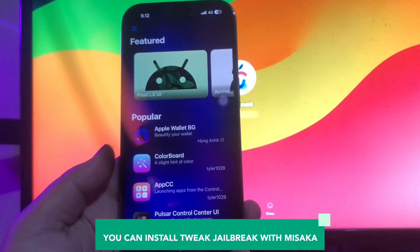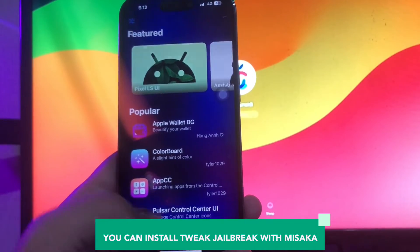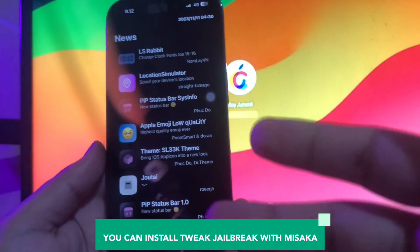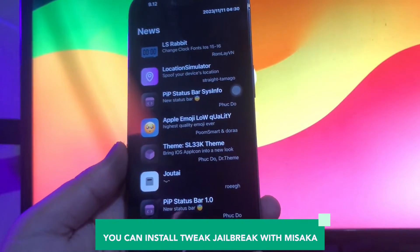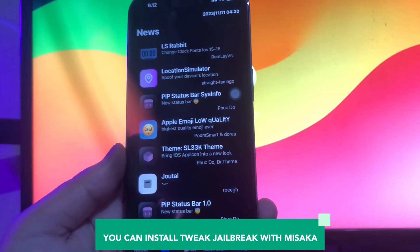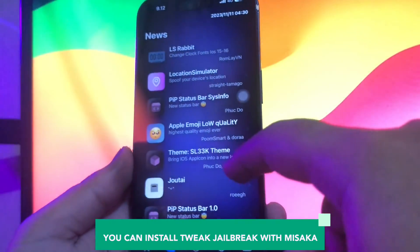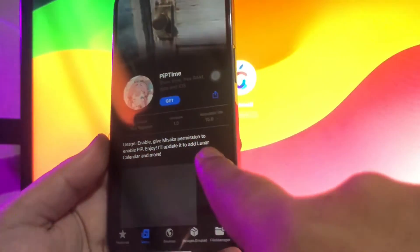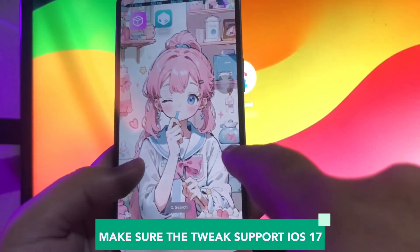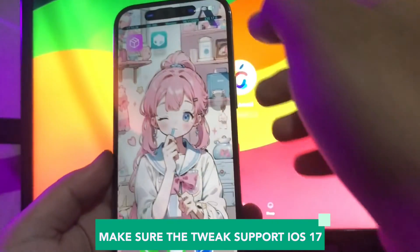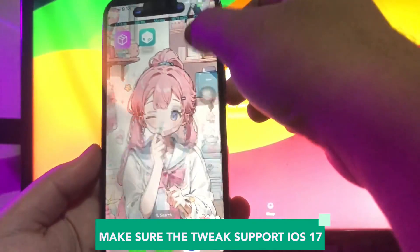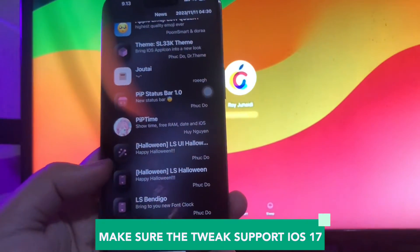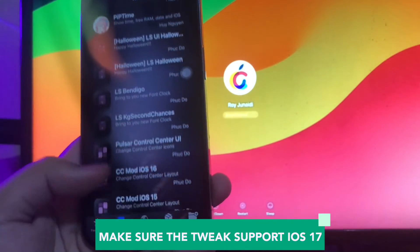You can install tweak jailbreak with Misaka. Misaka is a Tweak Manager app for iOS 15 to iOS 17 that allows customization and modification of your iOS device, just like a Jailbreak Package Manager. It comes as Misaka IPA and Misaka KFD. It is a great alternative to Cydia and Sileo, and supports the MacDirtyCow vulnerability and KFD exploit.